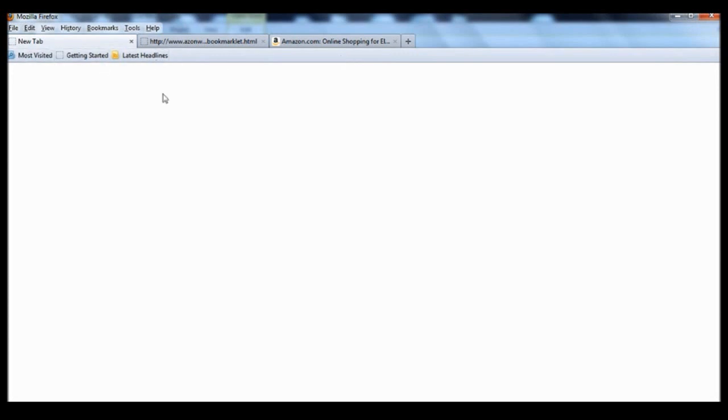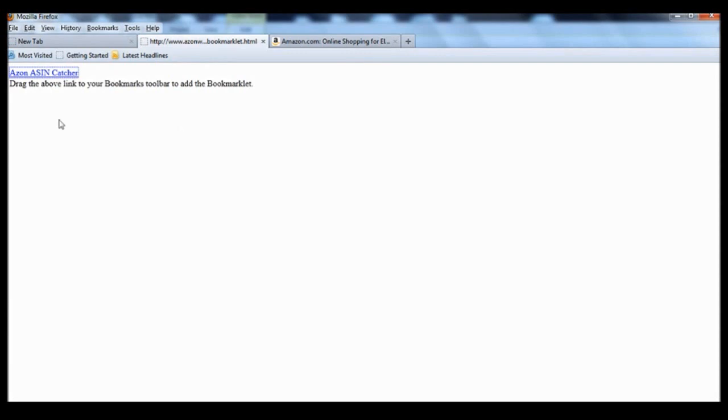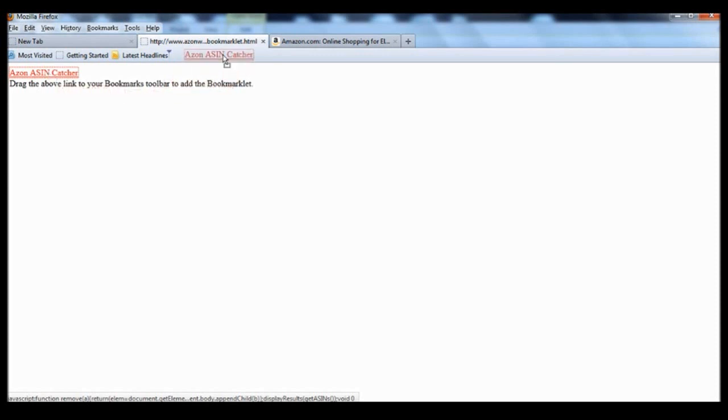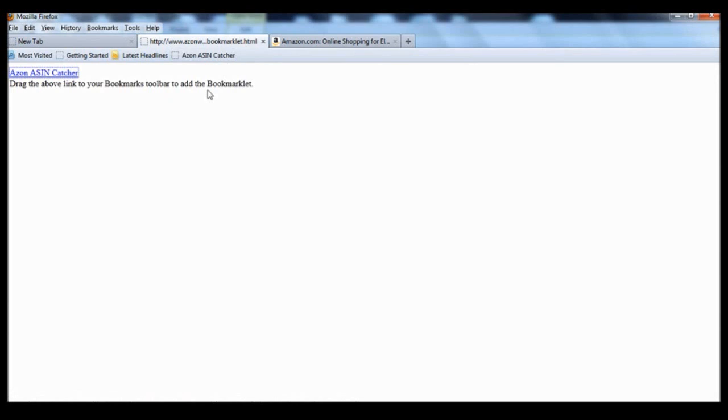So the next step would be to actually install the catcher itself. So this is the web page you would see where the tool is available. As you can see there's a link here. Just click and hold the link and drag it towards the toolbar and drop it. So it's really that simple. The tool is now ready to use.